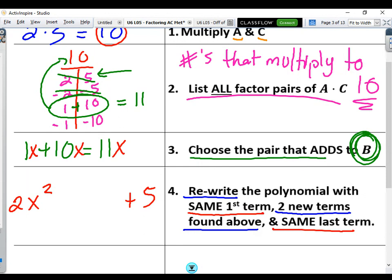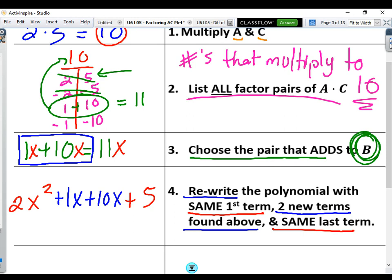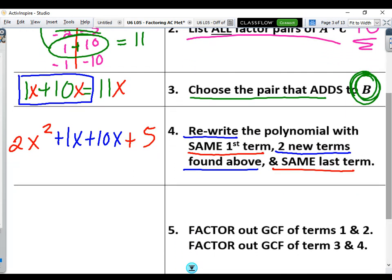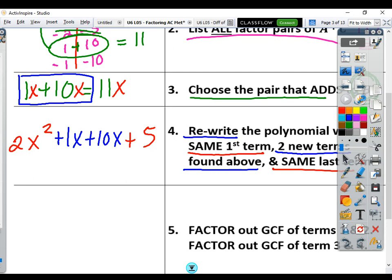The only thing changing in all those burgers is the terms in the middle — you're swapping the patty. Those are my two new terms: positive 1x plus 10x — the ones we just found. The whole point of finding those terms was to use them. So step four is to rewrite that polynomial. The first and last terms stay the same: 2x squared and positive 5. Then we write our two new middle terms. Let's write: 2x squared plus 1x...